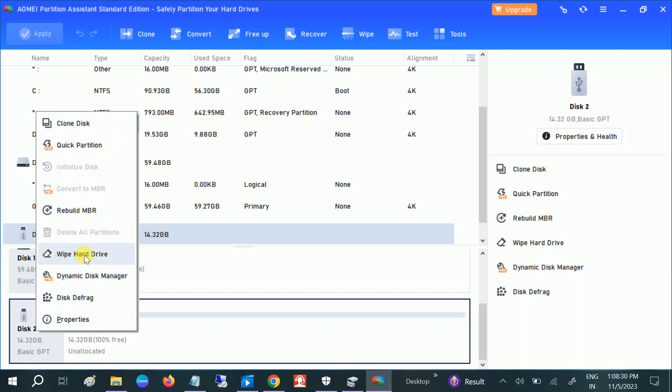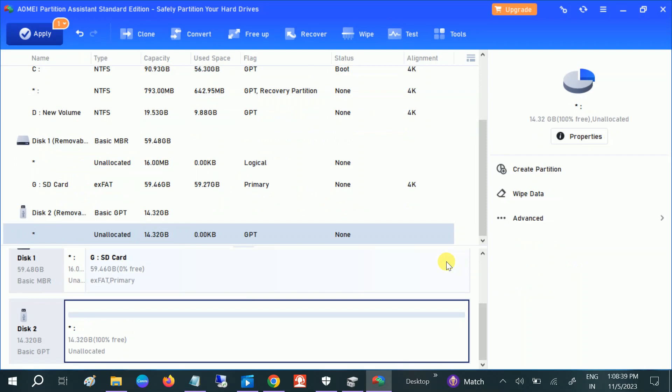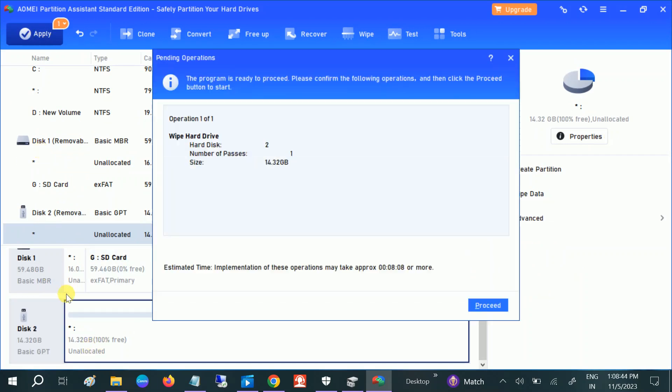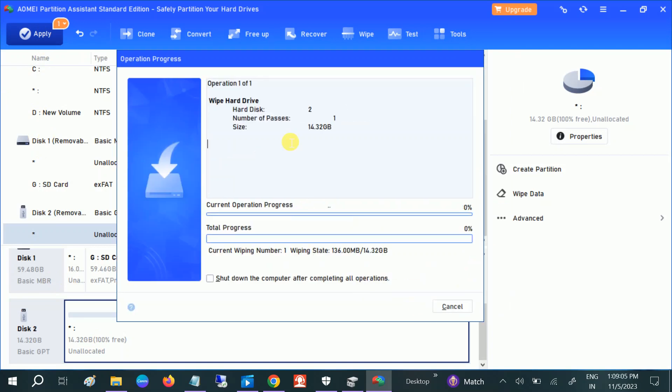You can wipe the hard drive. Click on OK and this will unallocate your space. Click on Apply. Click Yes, and this will delete all the data from your drive.